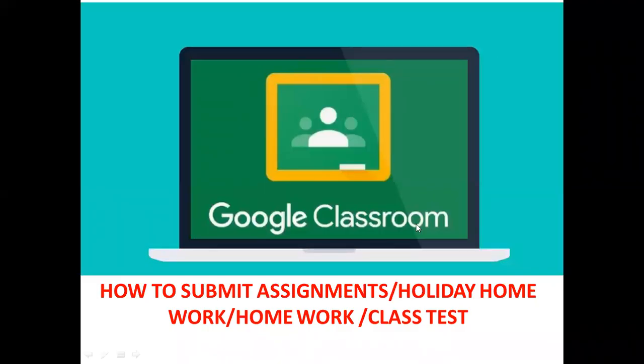Today we will learn how to submit the assignment, holiday homework, and the class test with the help of Google Classroom with the computer.